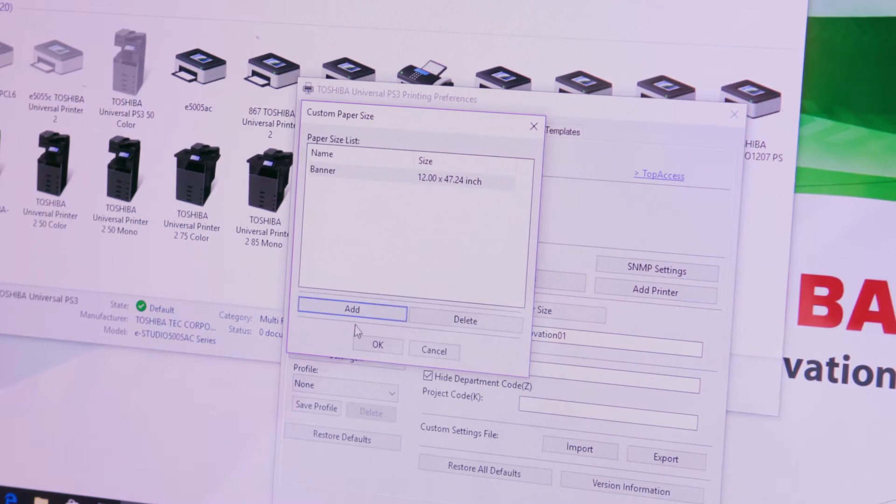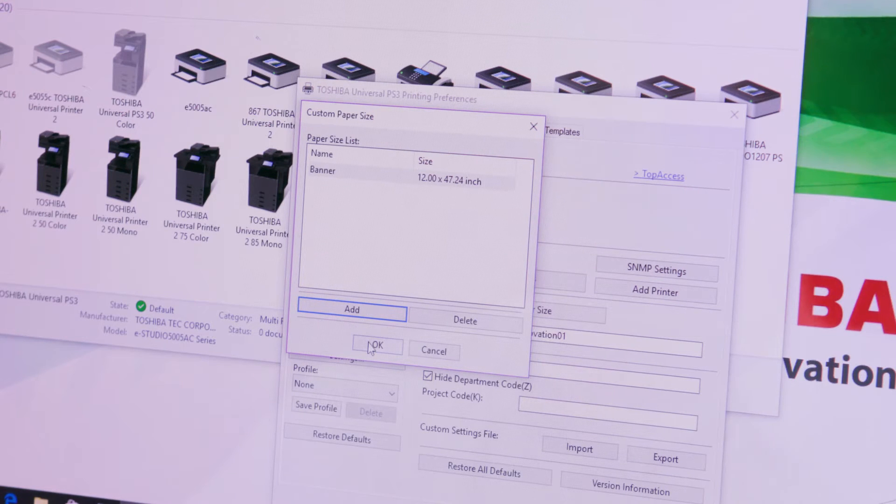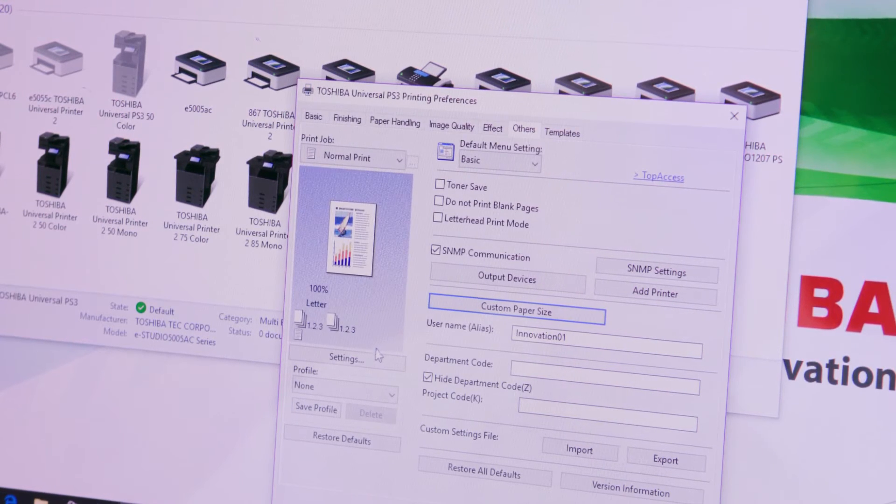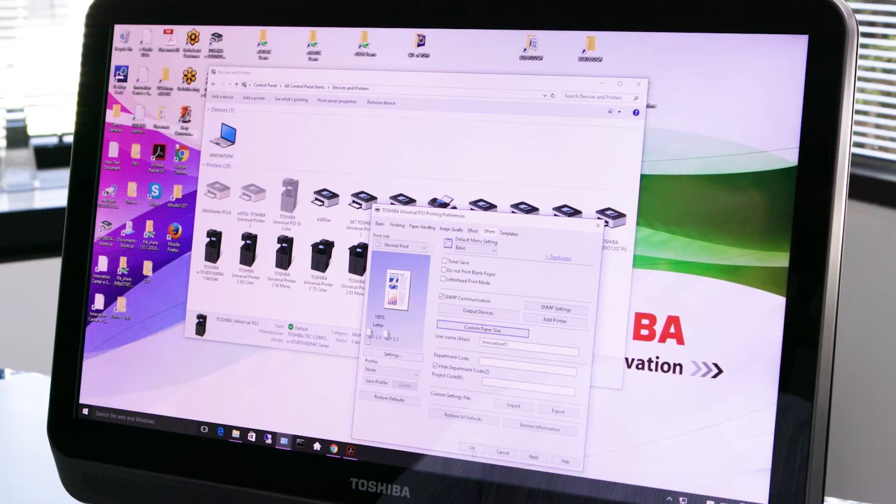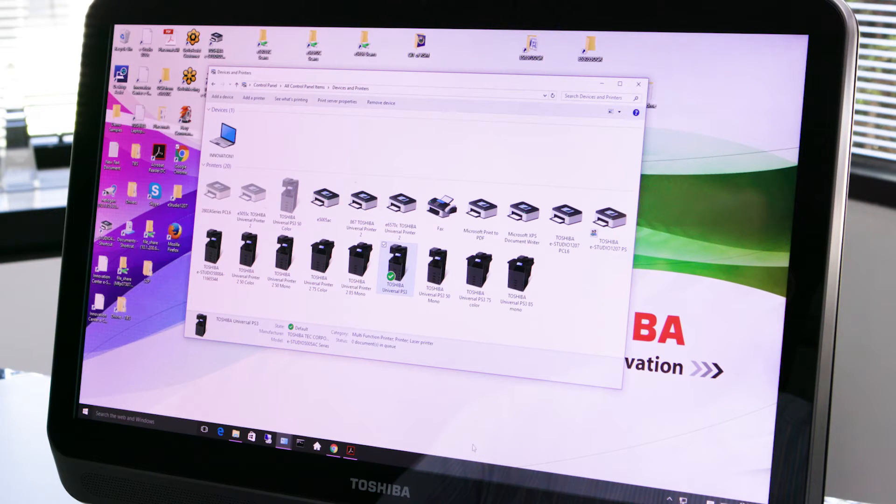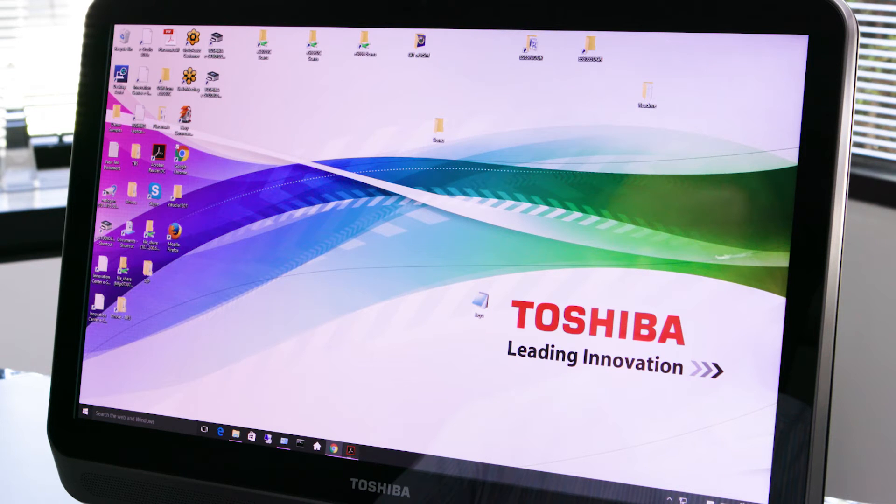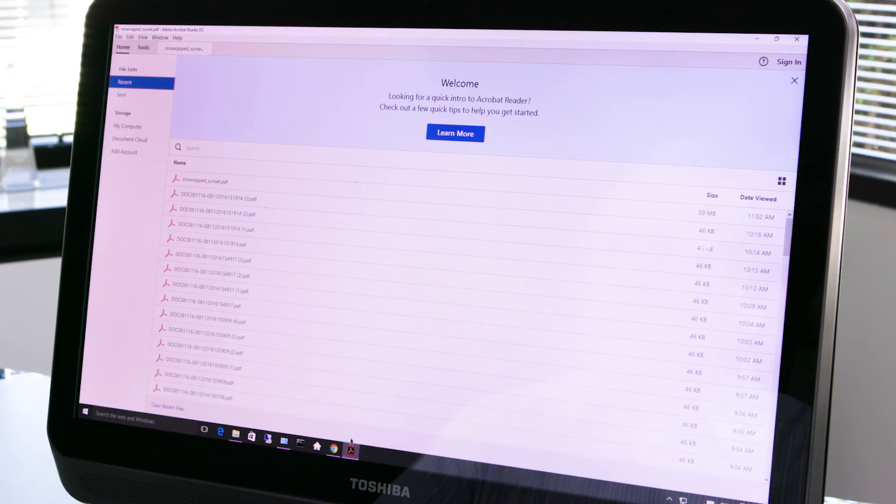Click OK to the confirmation dialog pop-up if it appears. Press OK and select OK again to exit printing preferences. Then exit devices and printers. Now that you've created your custom paper size you're ready to print your banner.